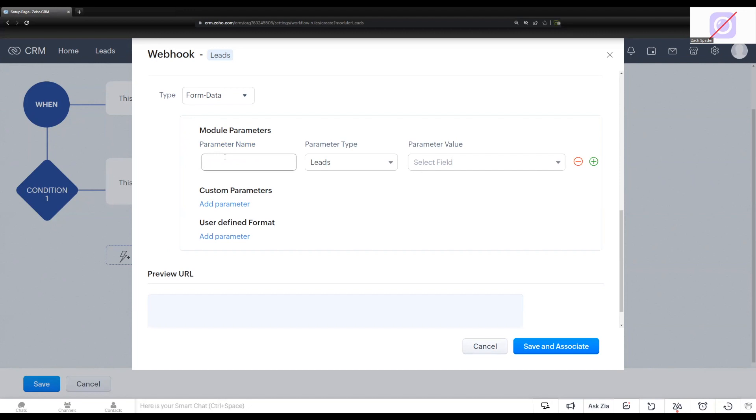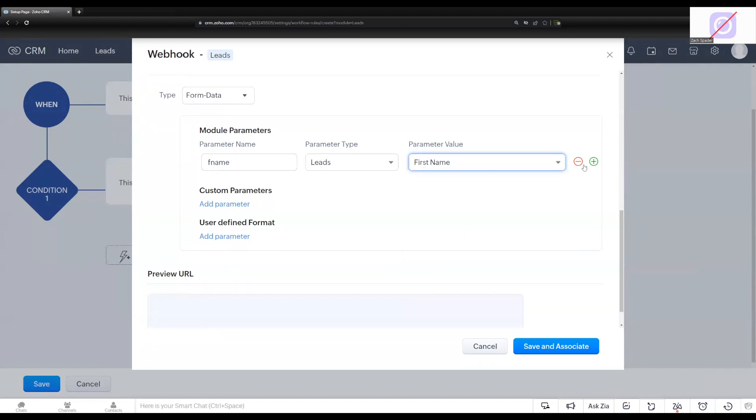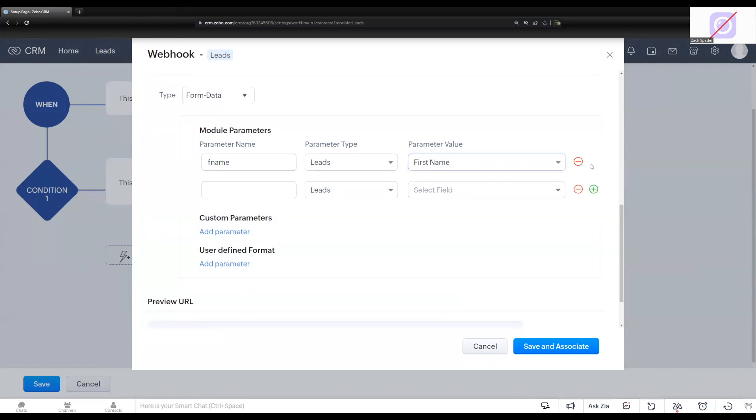And just like in code, you're going to give the parameter a name. So it's just like assigning a name to a variable. So I'm going to push over three pieces of information, the first name, the last name, and the email address. So I'm going to give each one of them a name. So for first name, we're just going to type in F name. We're pulling from the leads module, and then the parameter value is just the first name here. So we're going to select first name from the list. Then I'm going to add two more here. So I'm going to do last name, L name.